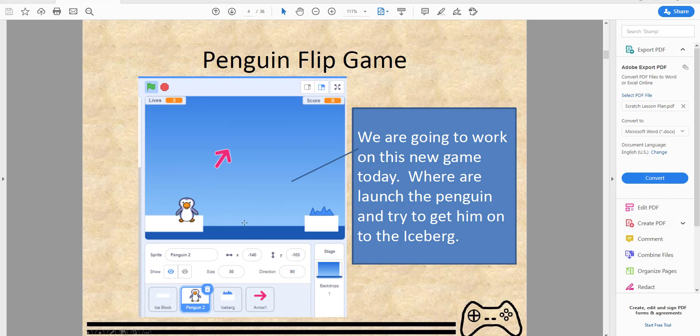If you drop into the water or hit the edge on the top or the side, then the penguin will lose a life. As you can see right now the penguin has three lives.